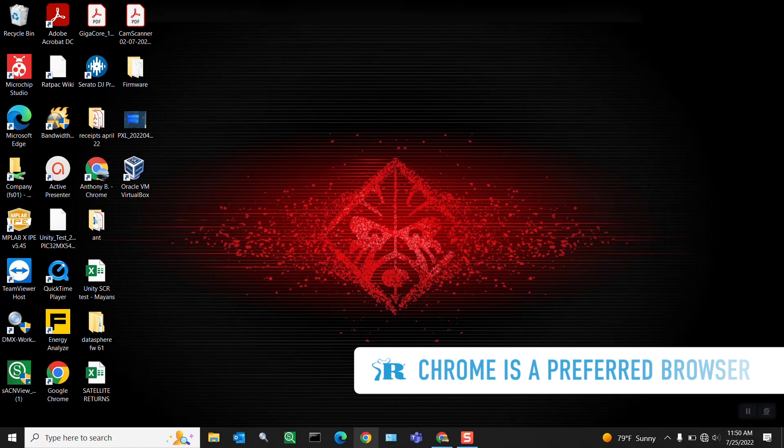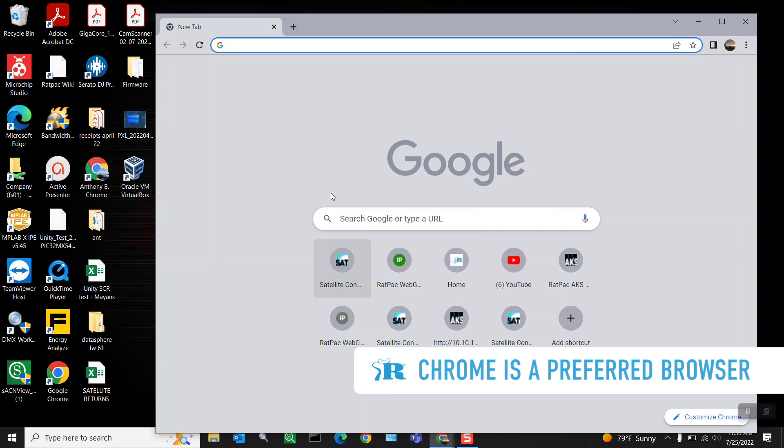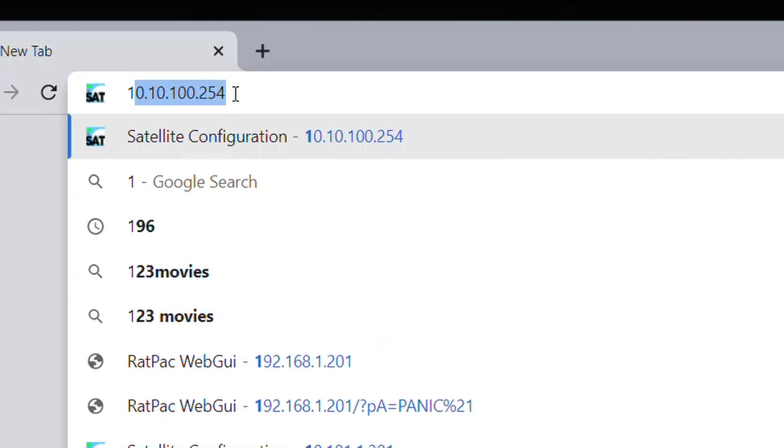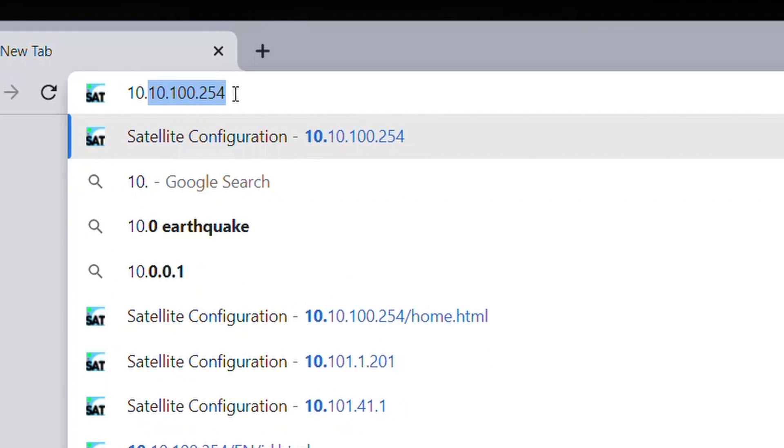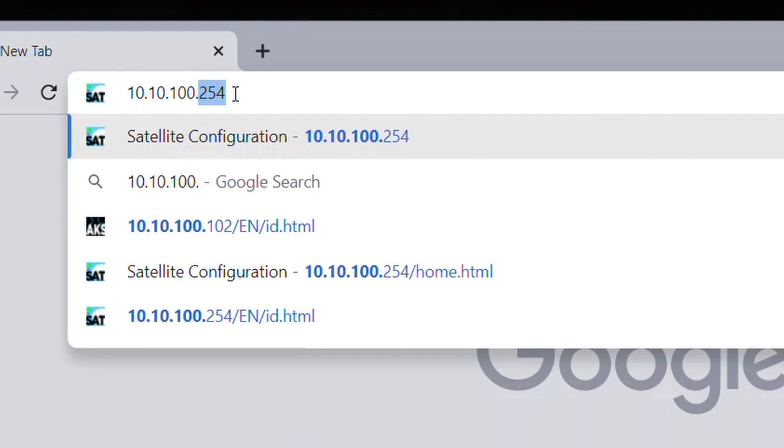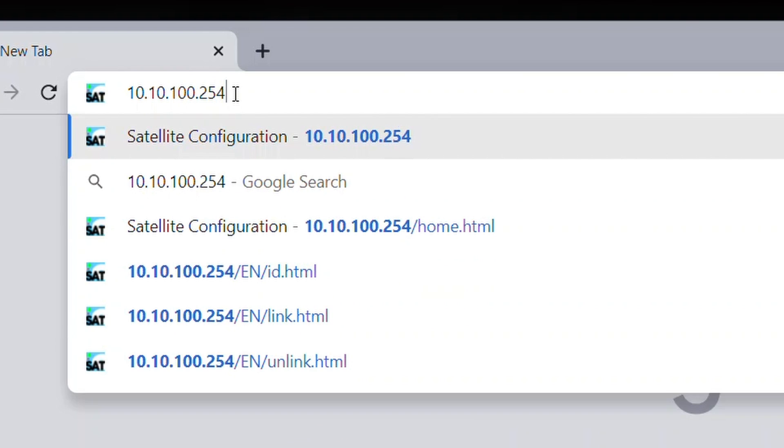Open up a web browser and enter in the IP address of your satellite. The default IP is 10.10.100.254.